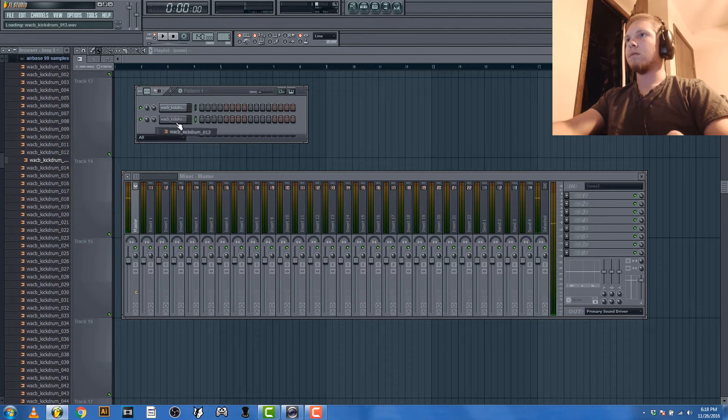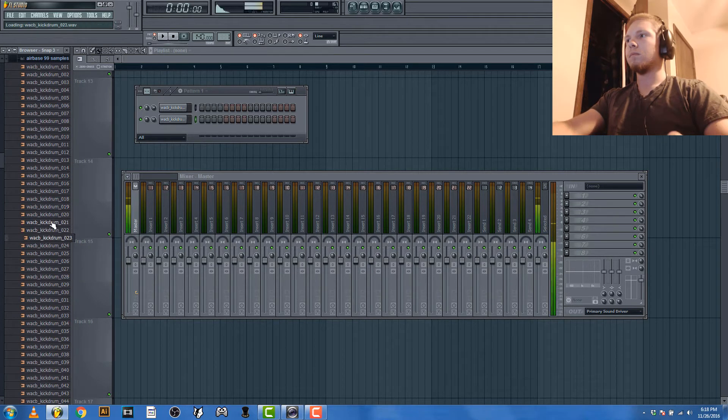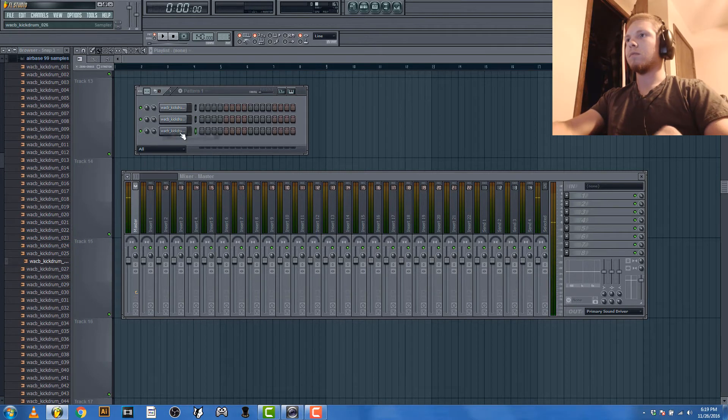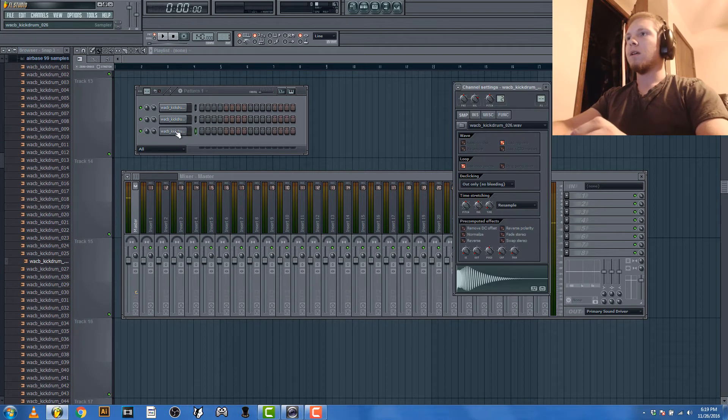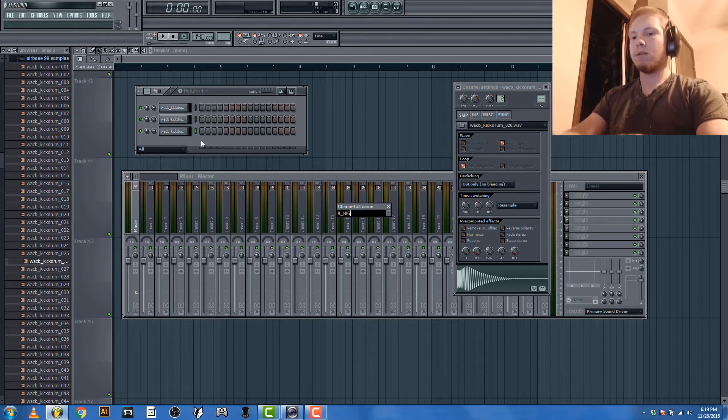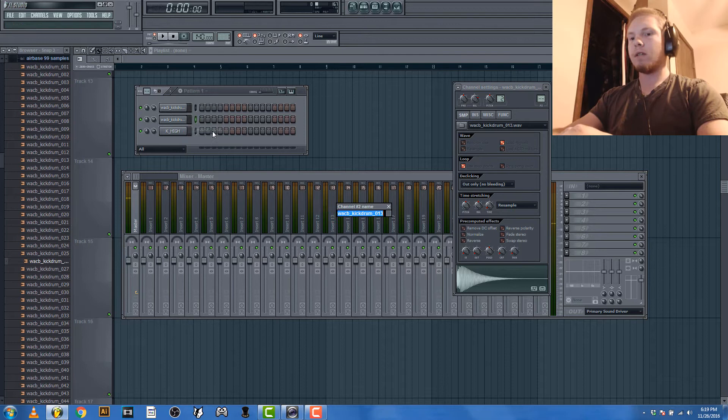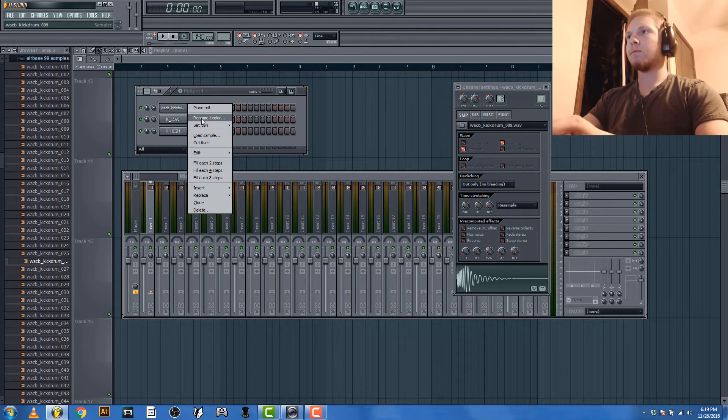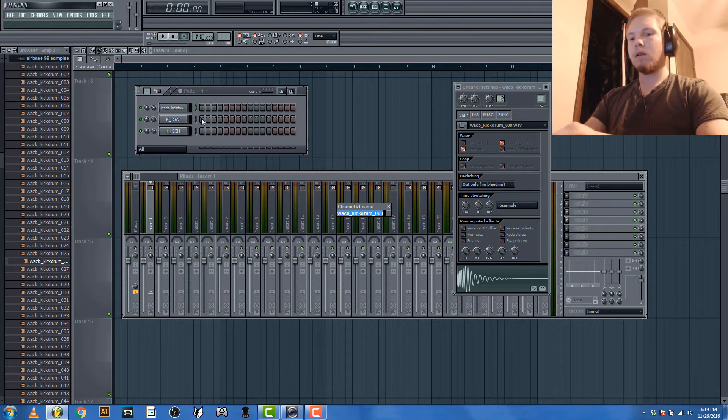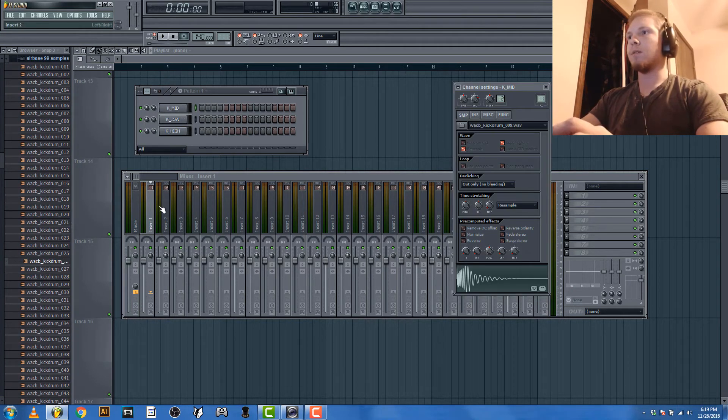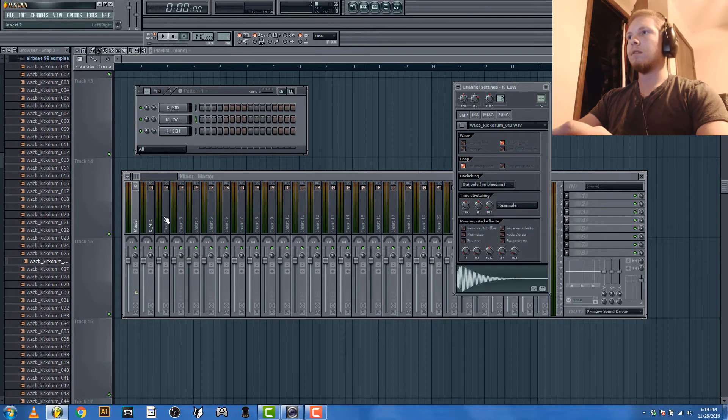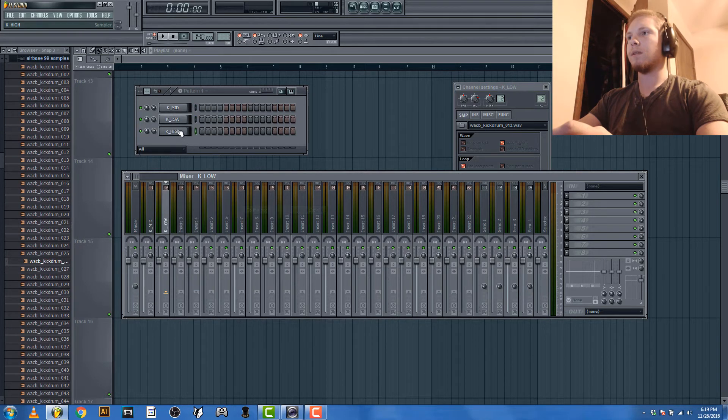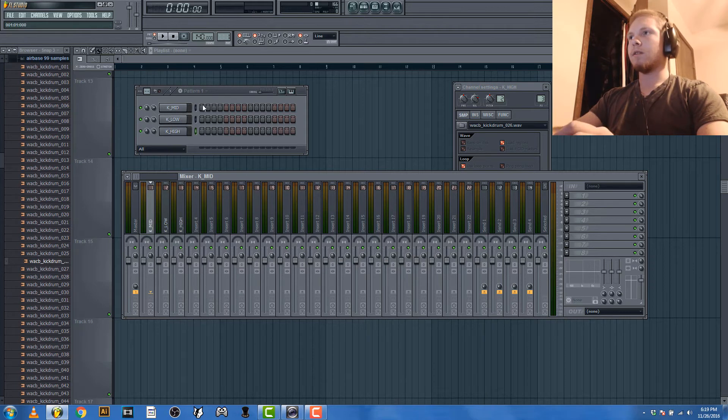Okay, so we'll just rename this: kick high, kick low, kick mid. And we'll put them all in their own little thing. Okay, so we gotta layer them all together.